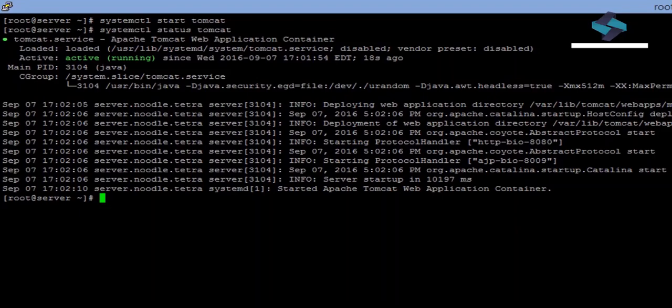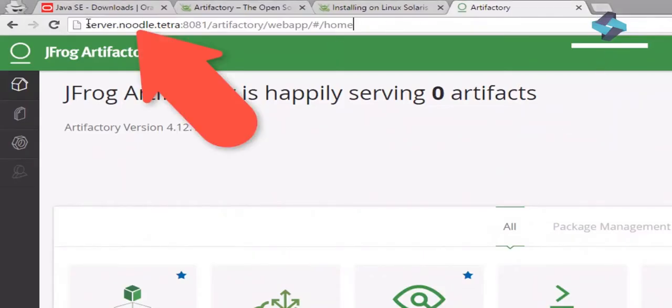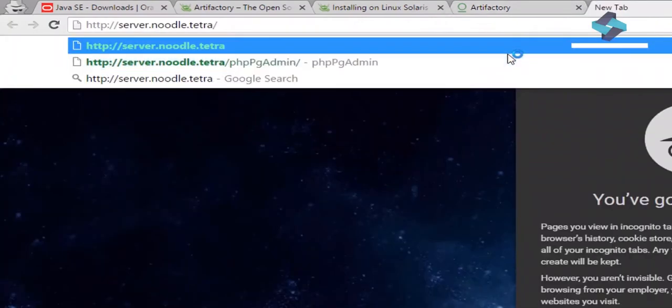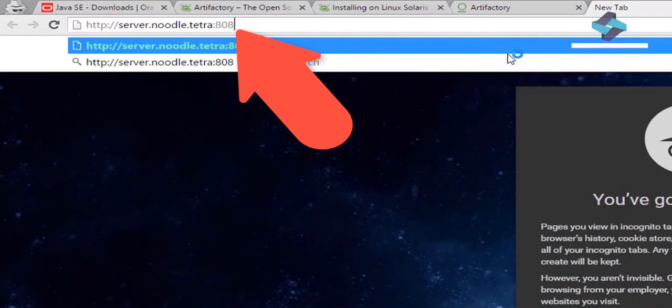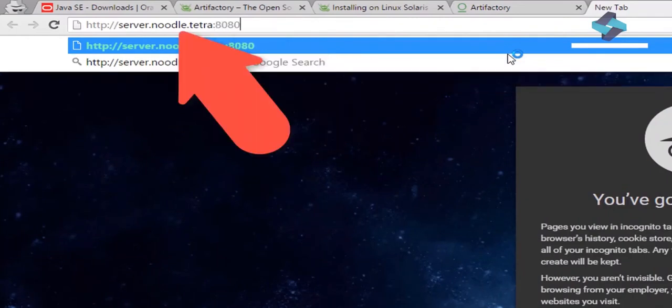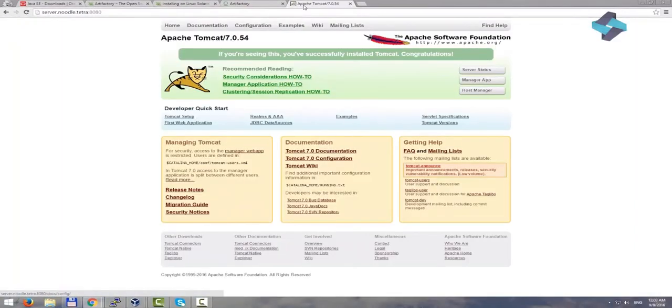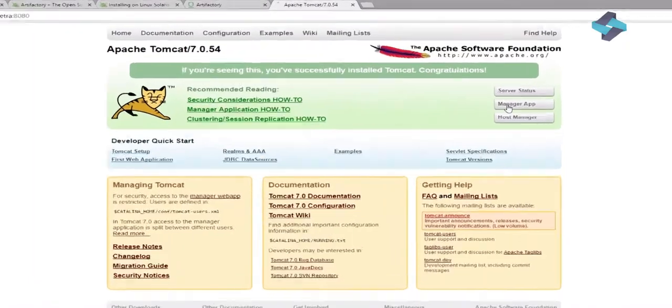We can access our Apache Tomcat instance now. All we need to do is use our server DNS name, but with 8080 port, because that is the default port which Apache Tomcat uses. Server.noodle.tetra colon 8080. Here we are. This is the default homepage for Apache Tomcat where we can check the status of the server. And we can even manage our apps deployment in our instance of Tomcat.